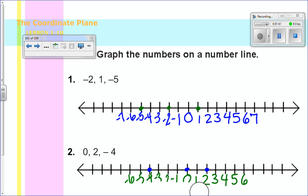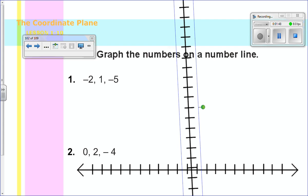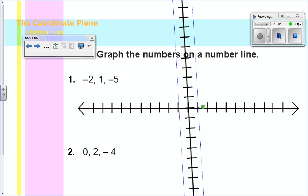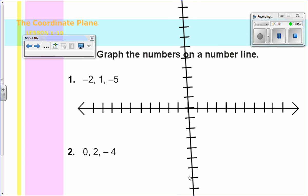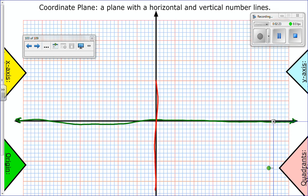So you know how to graph with just a plain old number line. Today we're going to take it a step further because we're actually using a coordinate plane. A coordinate plane is really made up of two number lines. A coordinate plane is a plane with a horizontal and a vertical number line. Now there are four key parts to a coordinate plane and we're going to look at each one.